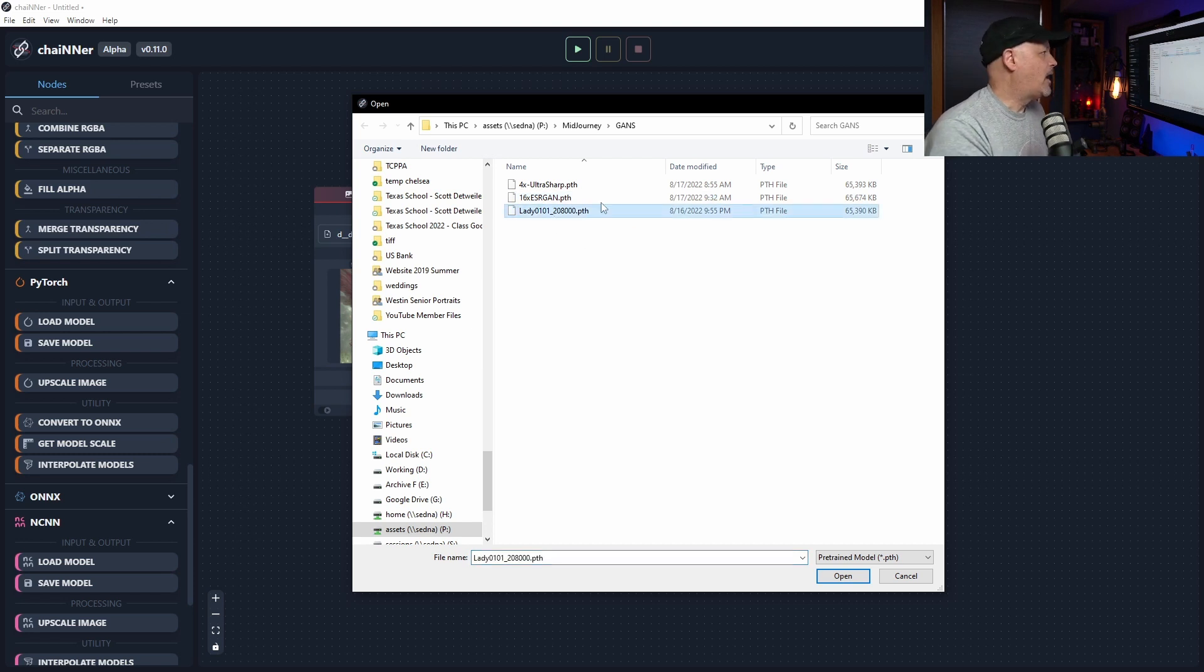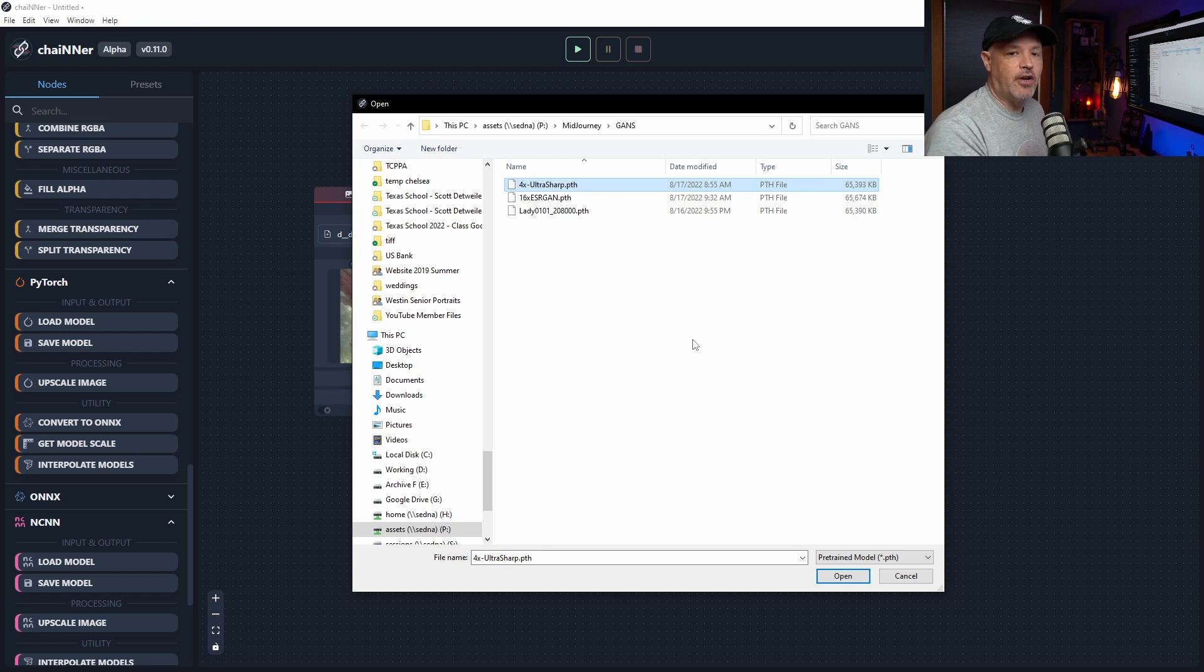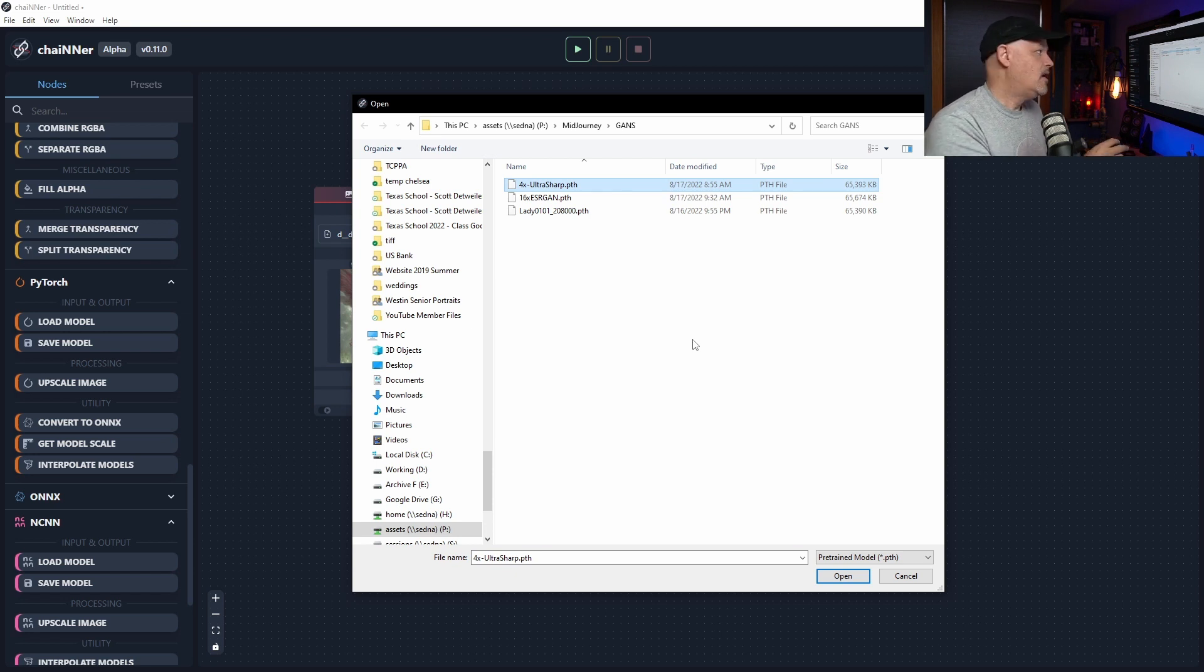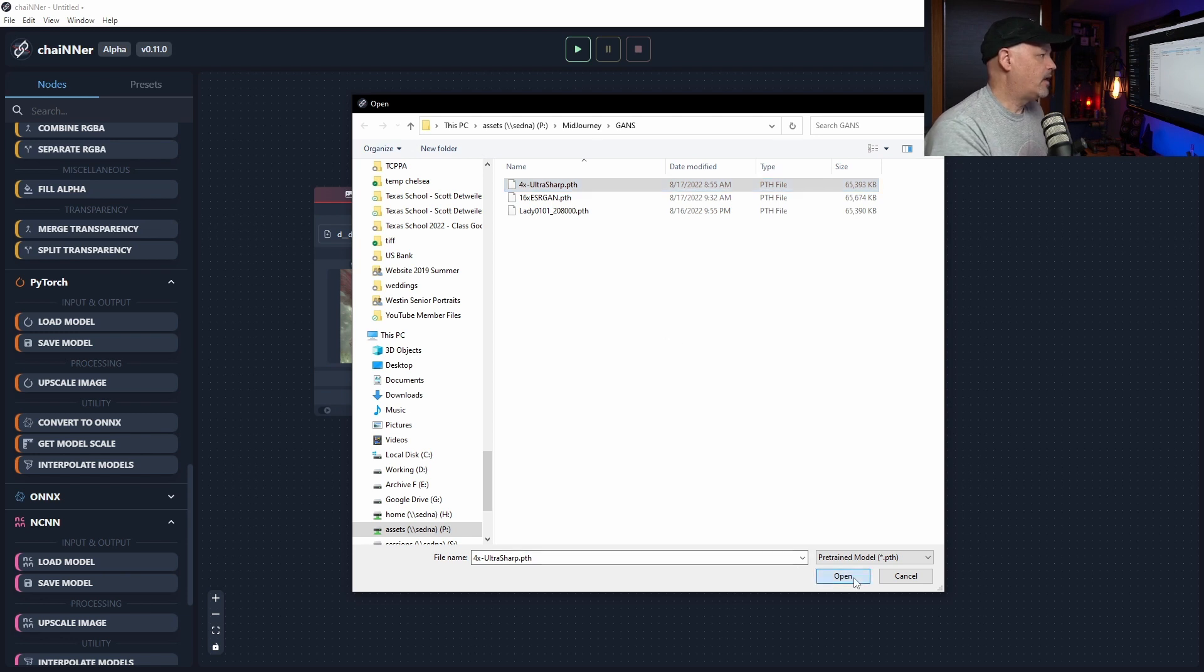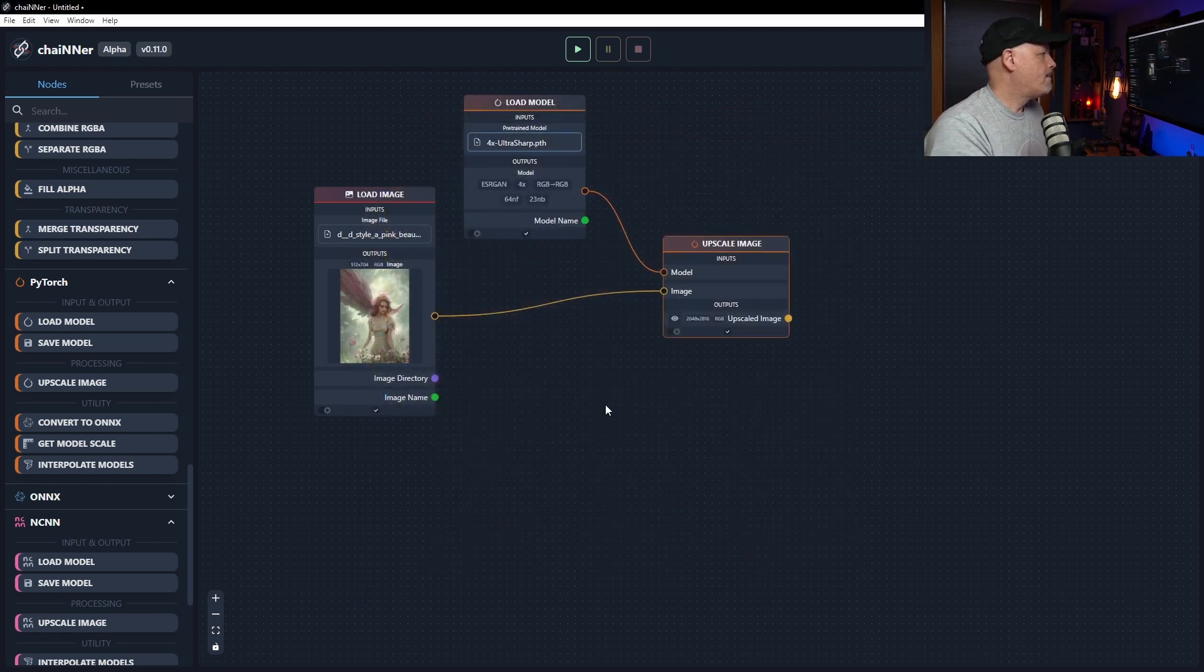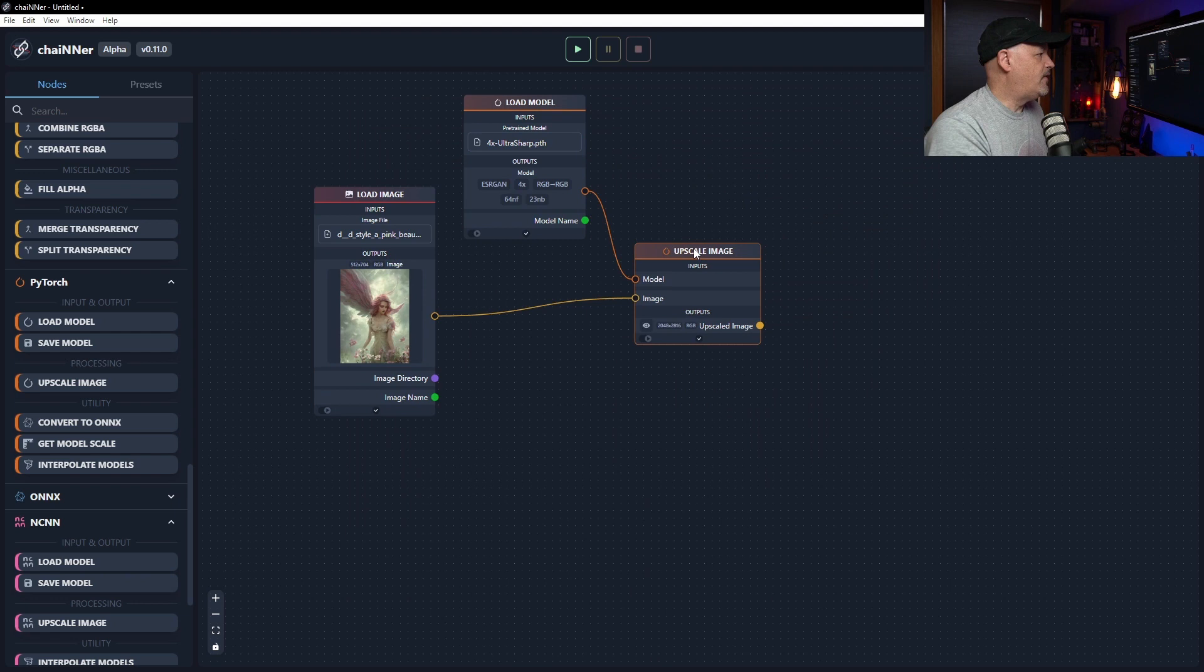But I'm going to use the 4x UltraSharp. It is a portrait GAN specifically. But I like this one quite a bit. So that's the one I'm going to try and use. So I'm going to click open. And you're going to see that it doesn't really do anything because we have to do something with this image.